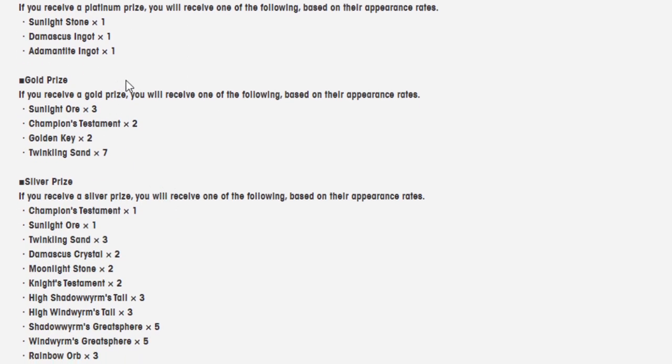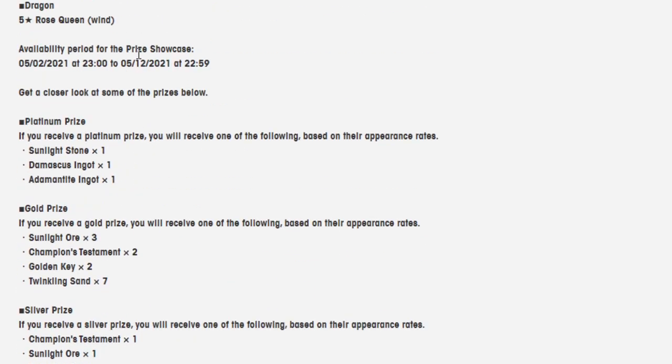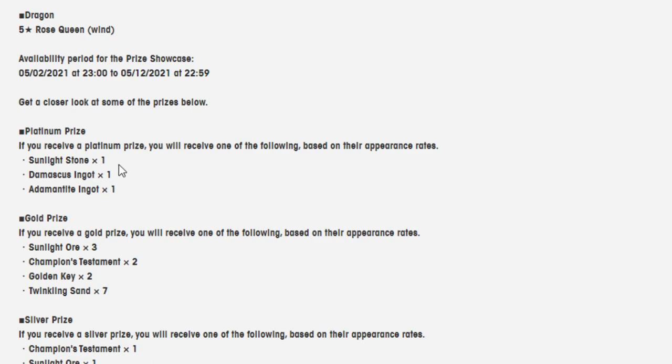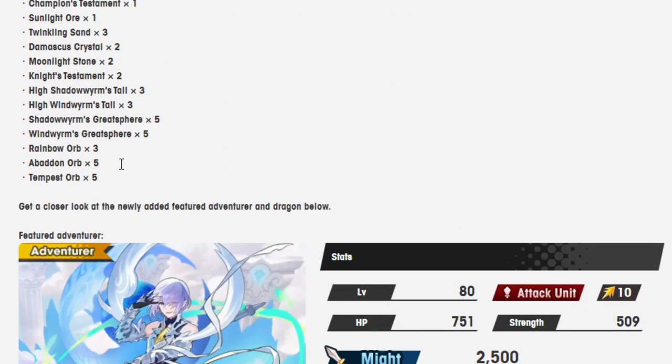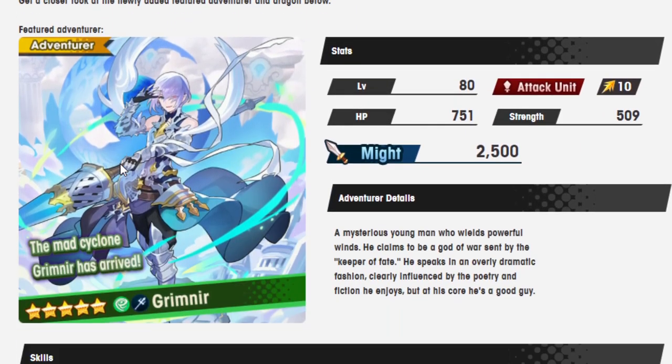So as always, the price list hasn't changed at all. I really hope I do not get for the third time in a row the chocolate bar ingot. I just don't need it anymore. I have so many. Give me Adamantite or Sunlight Stone.